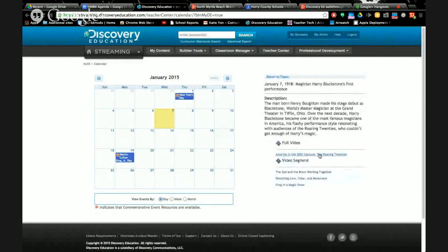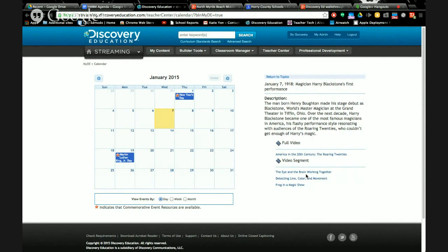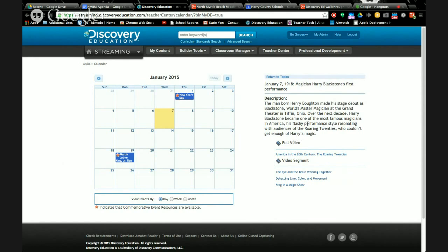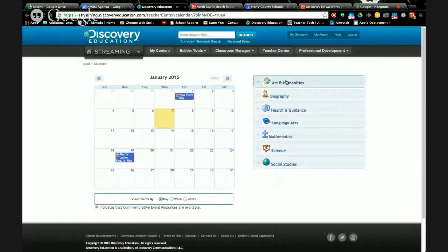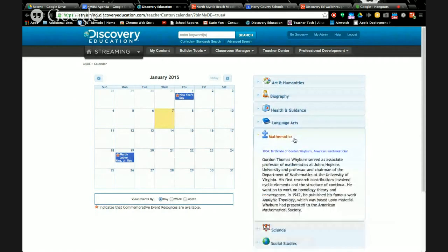Once you click on your content area, click on the blue word of whatever happened on that day. And now I've got a full video about the Roaring Twenties. So what was the 1920s like? Well, I've got a video about it. This magician was doing some stuff at that time. They also have video segments underneath. Depending on what you pick on what days, they won't always have video segments. Sometimes you'll find an article, sometimes a picture. But it's material that supports whatever the topic was that day. I'm going to hit that little word return to topics.